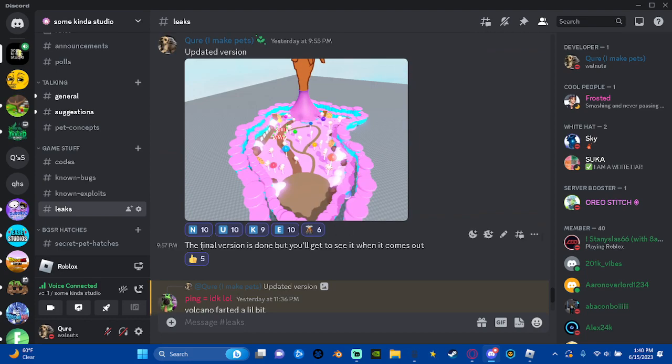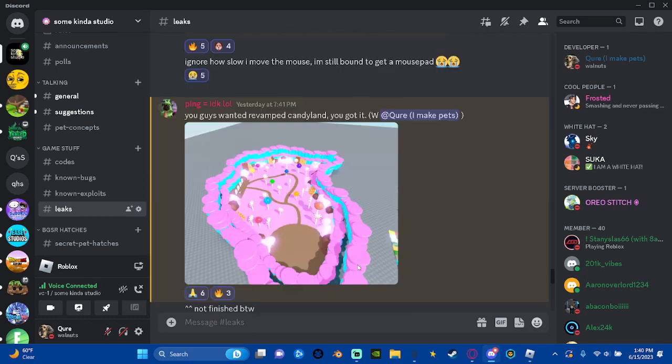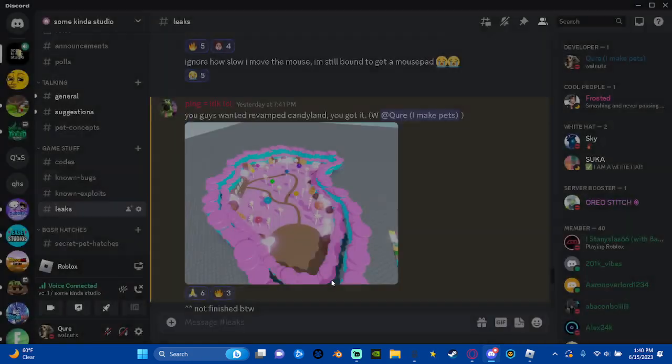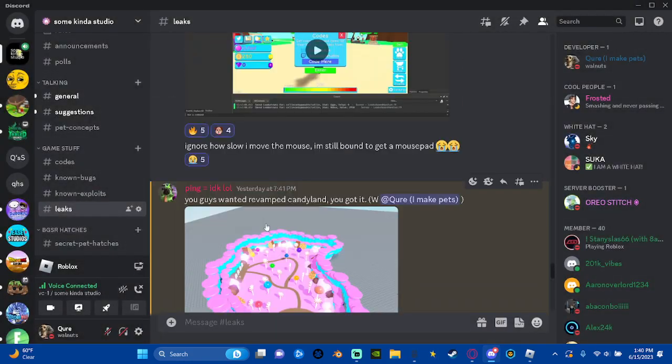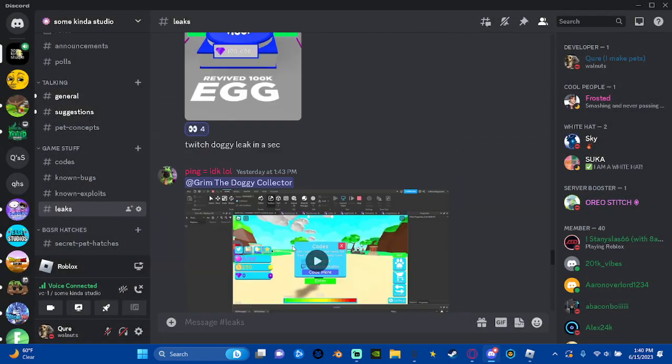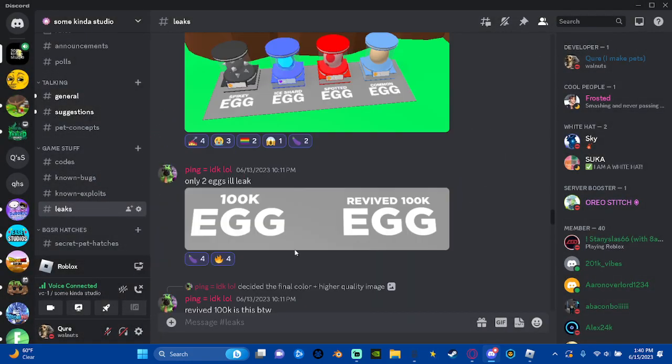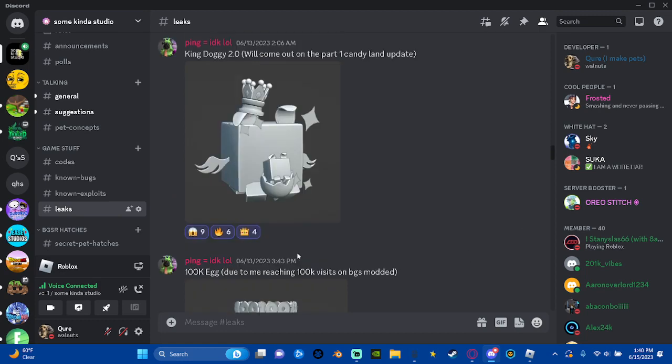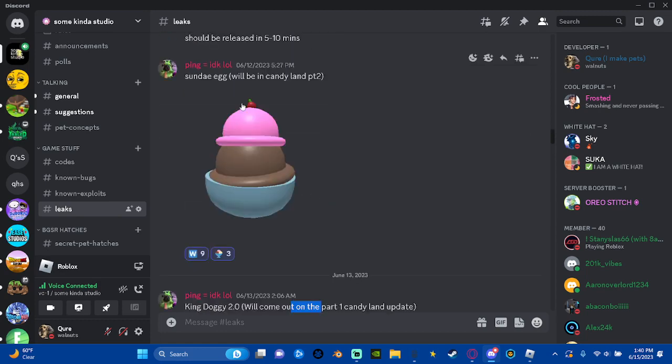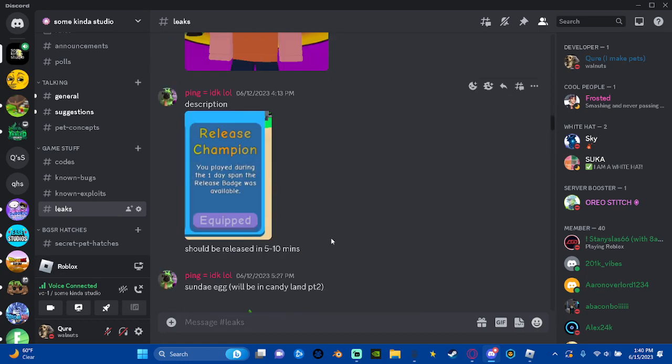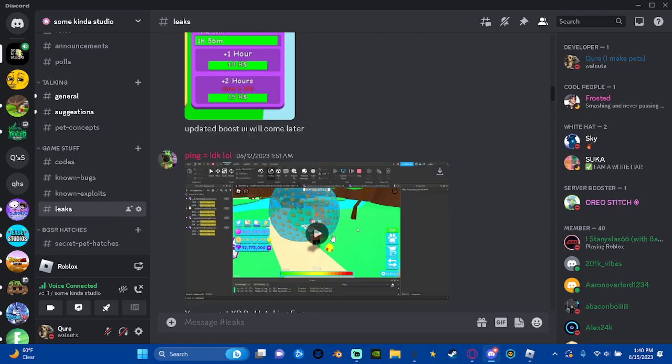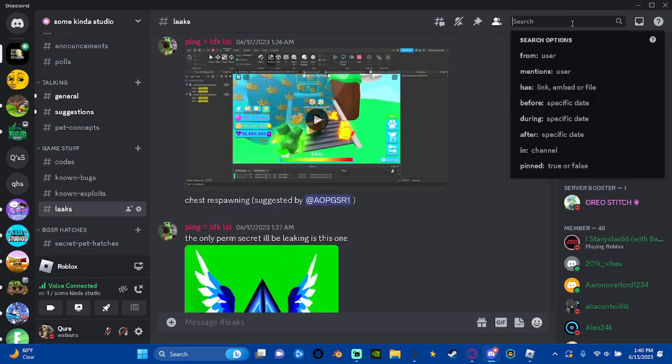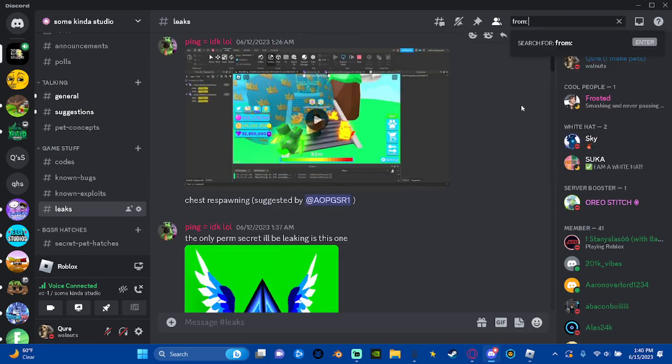Candyland - there's going to be Candyland part two I'm pretty sure. If we scroll up here a little bit, this is also Candyland part one and Candyland part two right here. So that's all the Candyland leaks. If you search up from Colin, which is the owner...